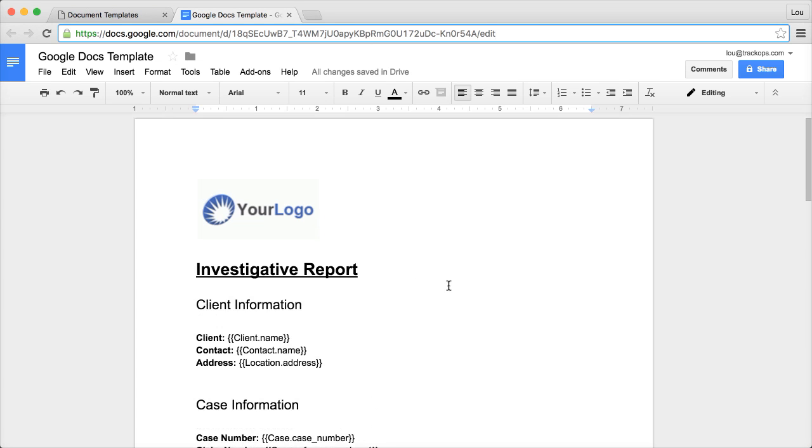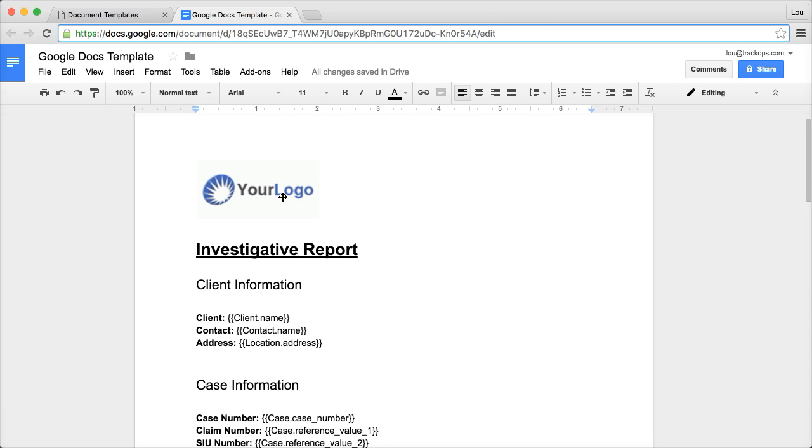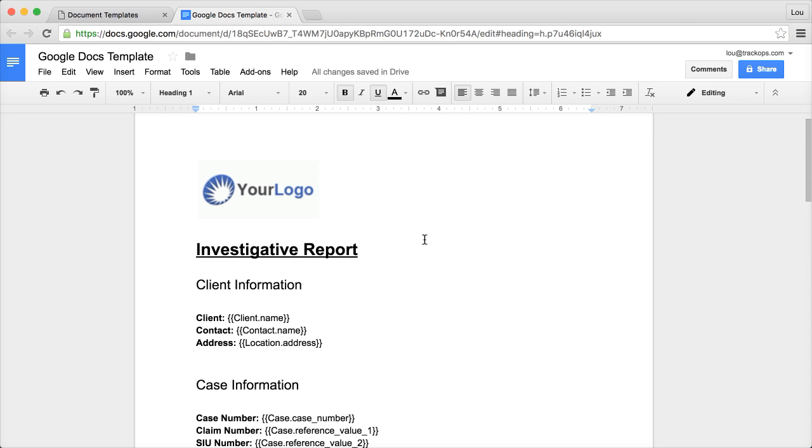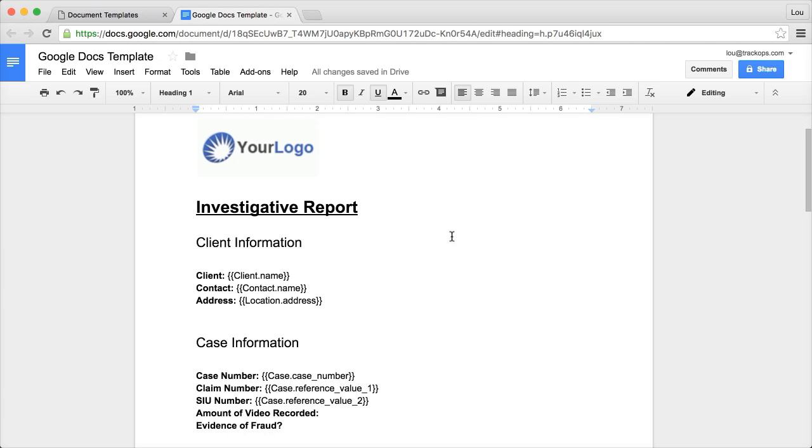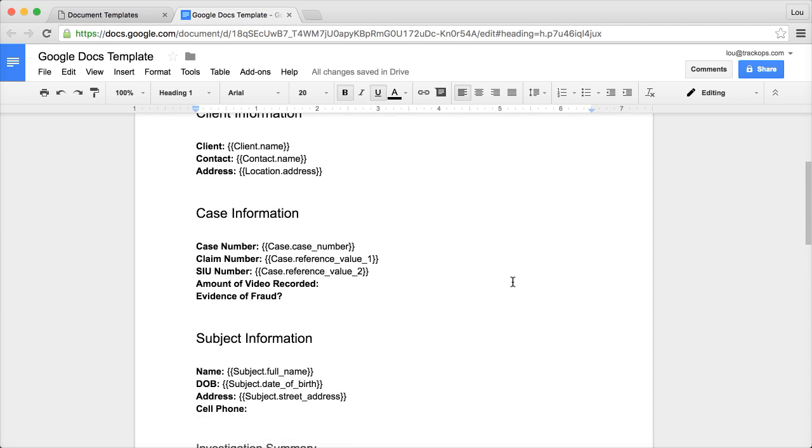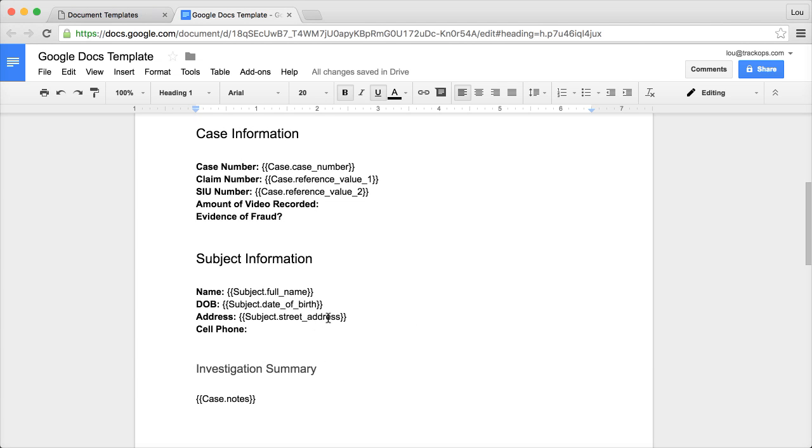I've created a basic outline of the report I want to create to display this concept. I have my fancy logo here. I've added some headers, bolded, underlined, kind of got it to the point where I'm about ready to finish it up.